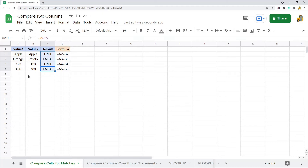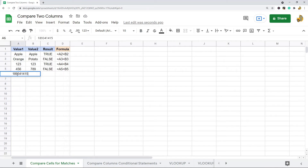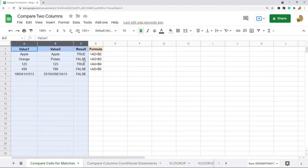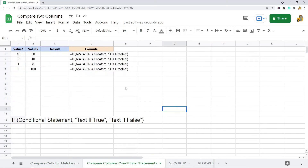This may seem really simple, like you don't need a formula for it, but imagine if this column is thousands of lines long and the values are large strings of numbers. You're not going to want to go through each line manually to find the differences. Instead, you can do a basic formula like this and then sort your data to return all the true or false ones at the top. Using Google Sheets to make that comparison instead of doing it manually is going to save you a lot of time with large data sets.